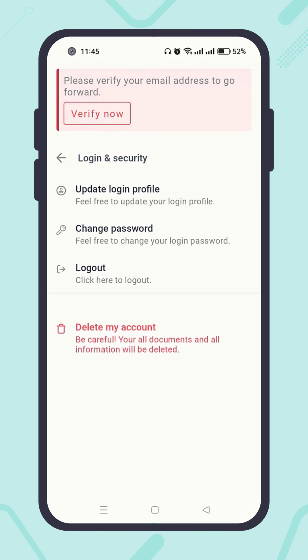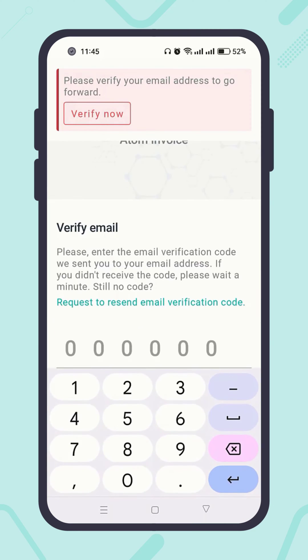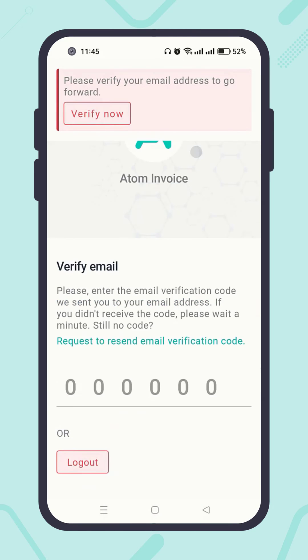Then click on the Verify Now button. When you create an Atom Invoice account or change your current account email address, the system will send you a verification email automatically. So check your email inbox first.